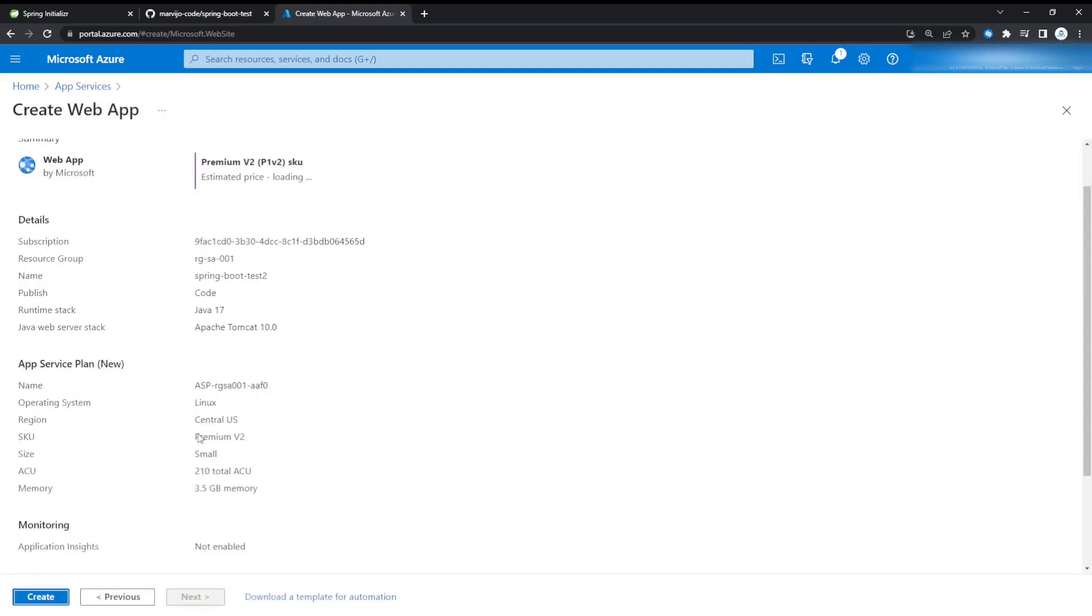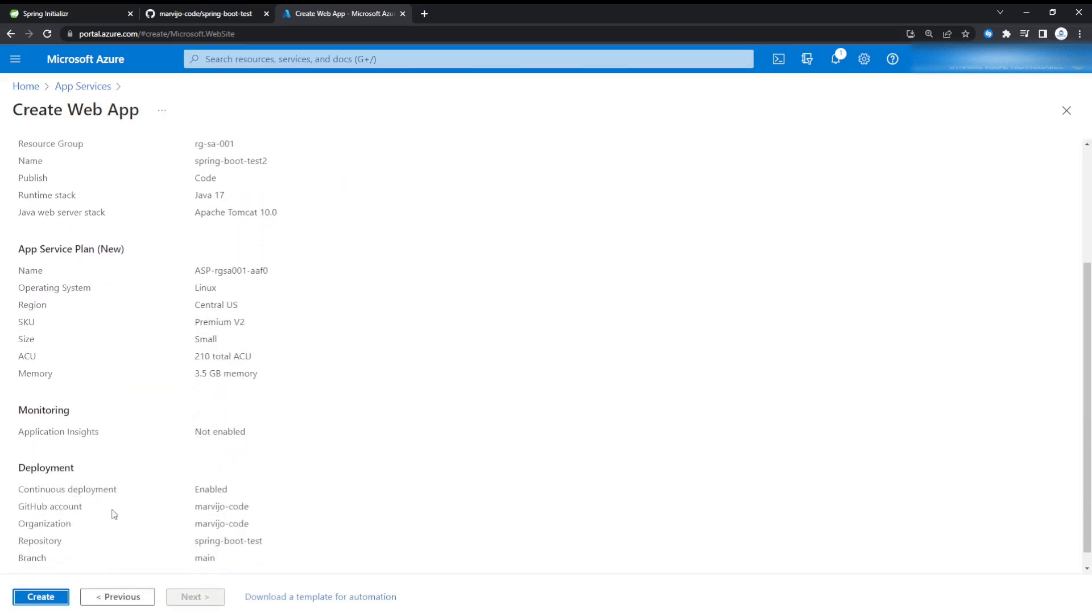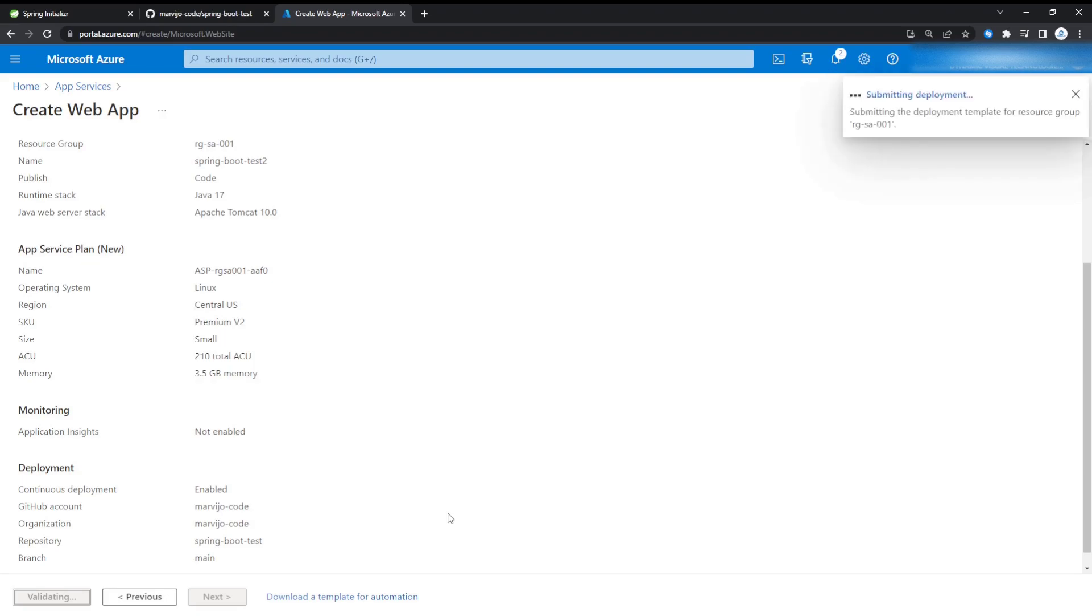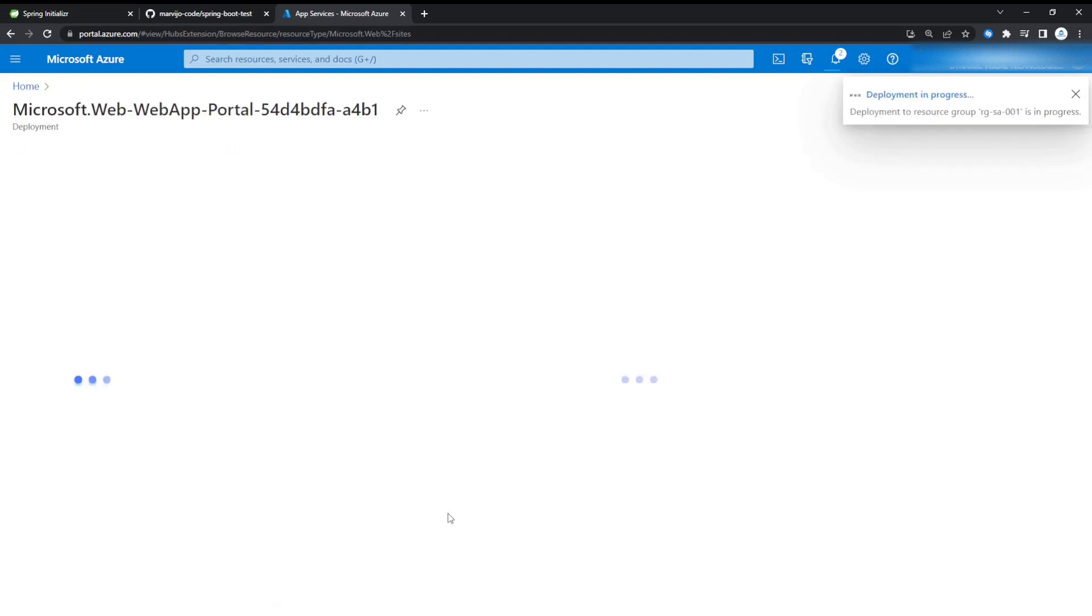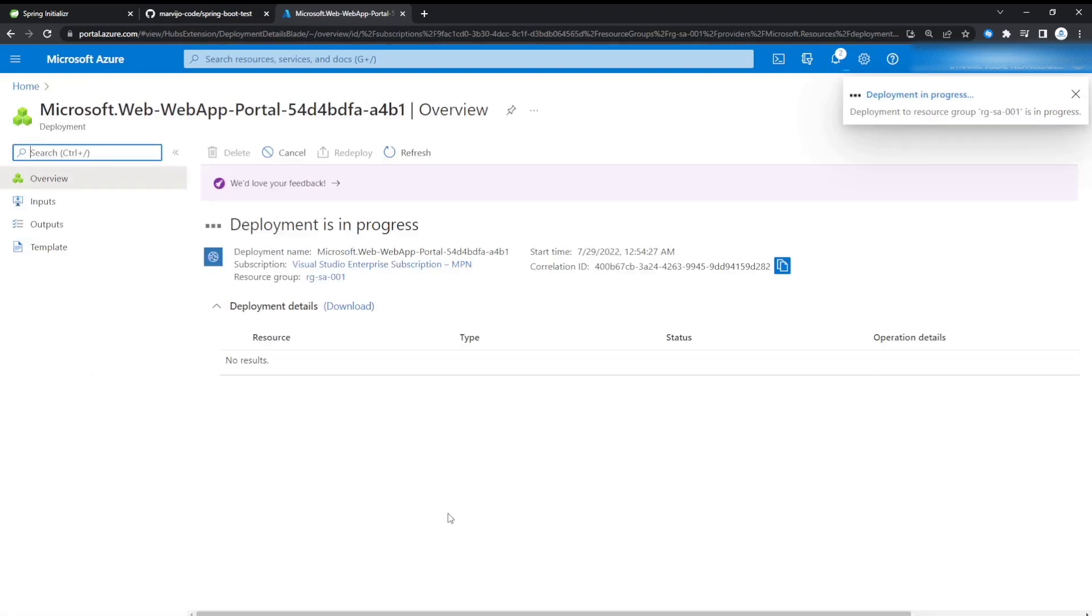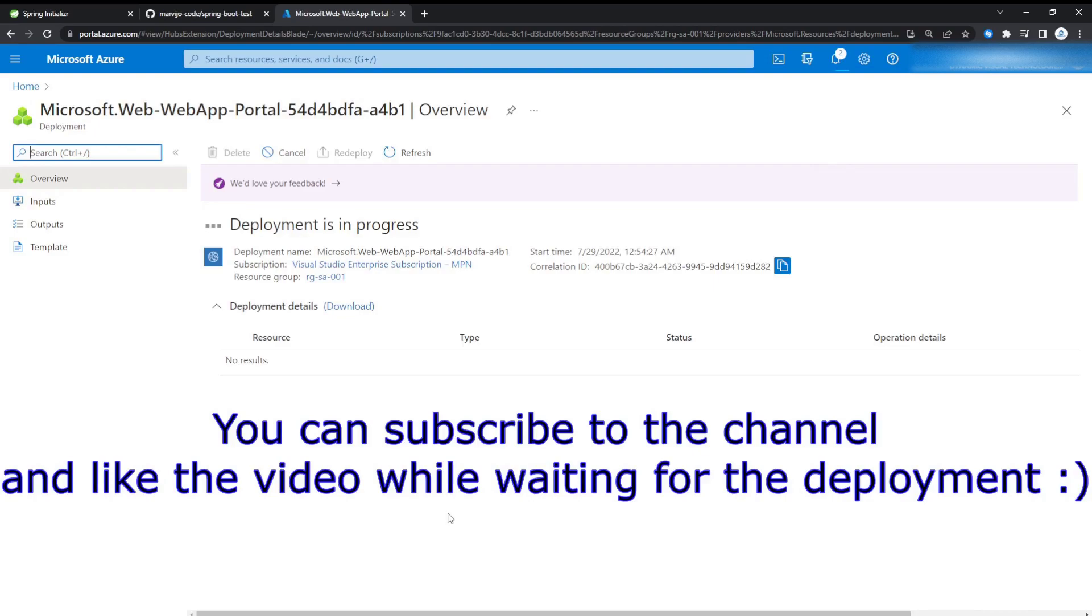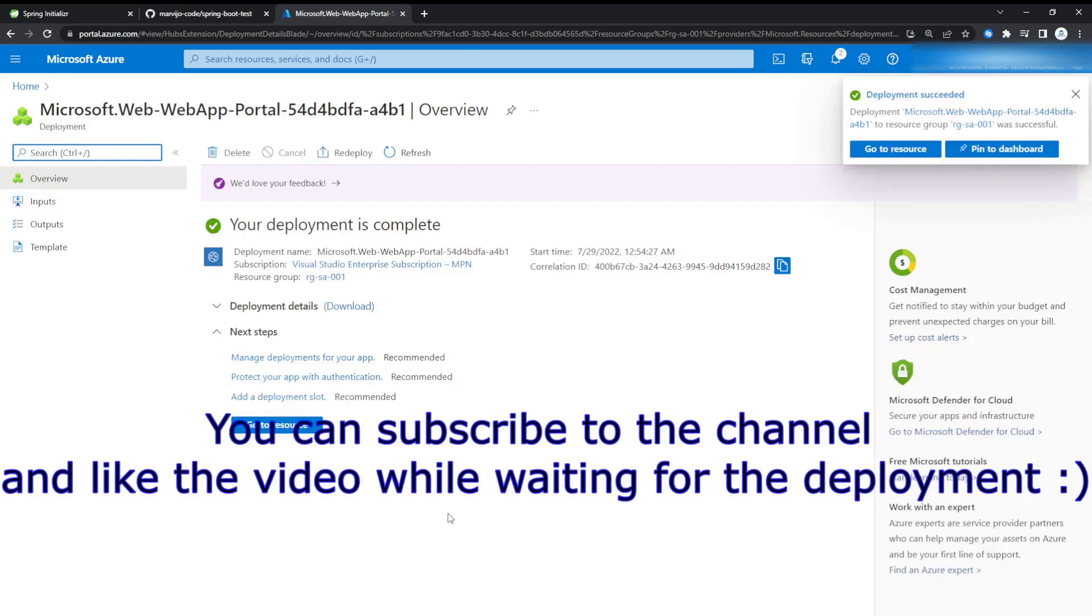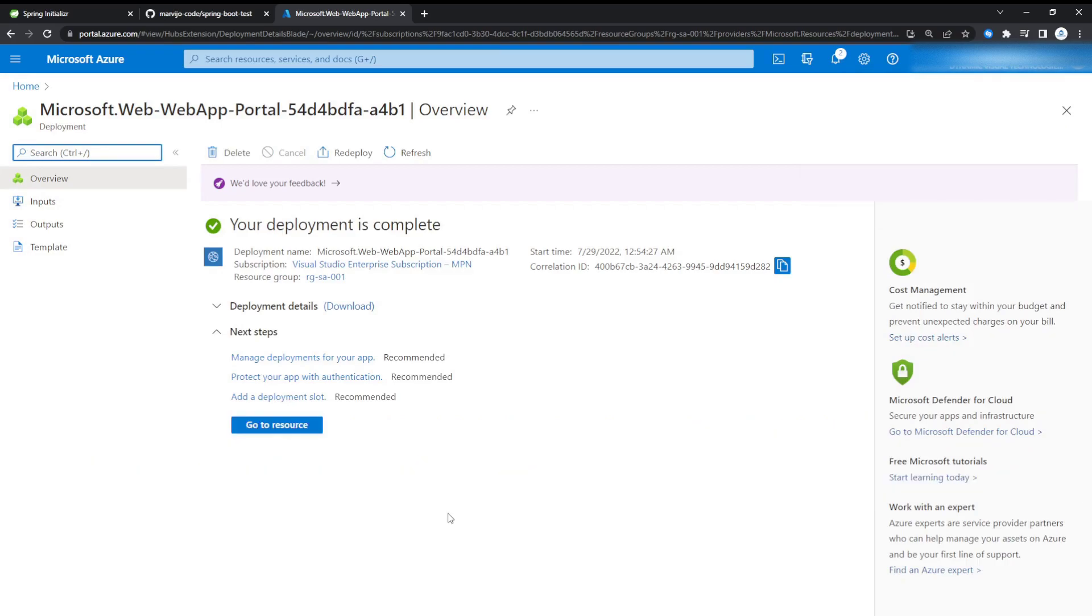Everything seems to be in order. We're just going to create. We're just going to wait for the deployment to complete.